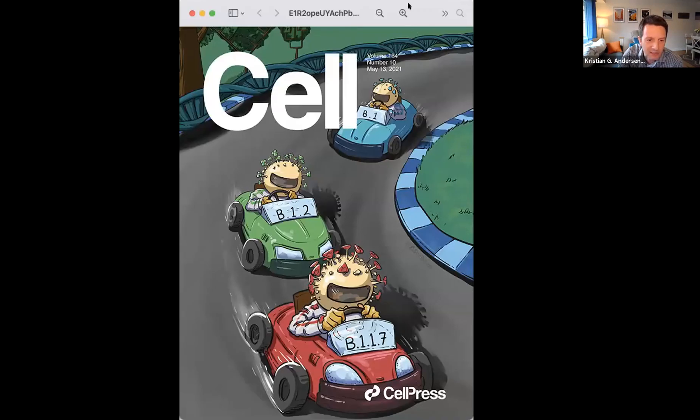Thank everybody for joining this morning, afternoon, or evening. I'm really happy to introduce today's speaker, Kartik Gangarapu, who is the second person that joined my lab and the first graduate student in the lab back in 2015. Kartik is well known by now, both from a scientific output. His paper is in fact on the cover of Cell this morning — a pretty good paper and a cool cover.